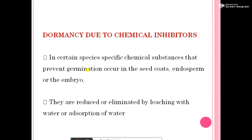Dormancy due to chemical inhibitors. In certain species, specific chemical substances that prevent germination occur in the seed coat, endosperm, or embryos. For the elimination of these chemicals, you can use leaching with water and absorption of water.